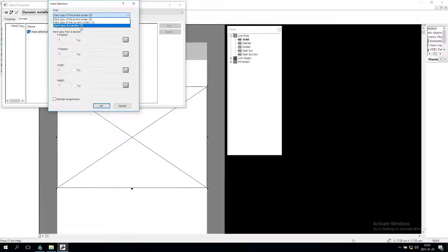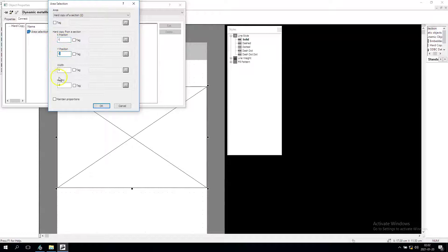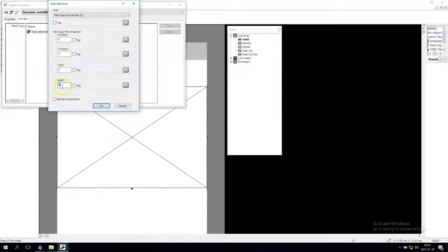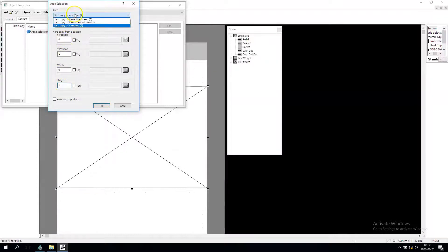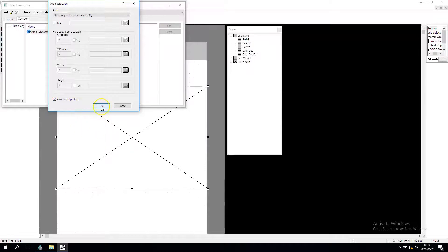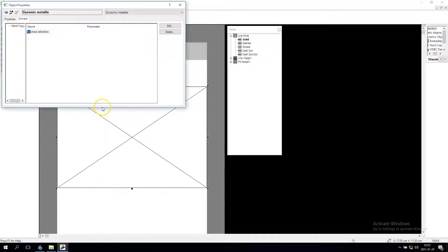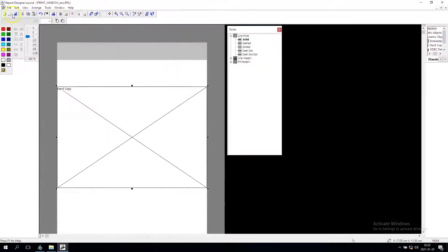If you want to make the hard copy of a section, you can provide the x positions, y position, and how long and how high it should be. You can assign also the tag so you can make this dynamically. Let's put entire screen and let's maintain the proportions. Now we put OK and we save this.